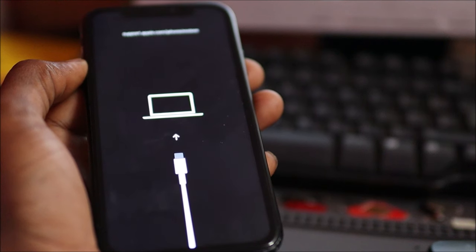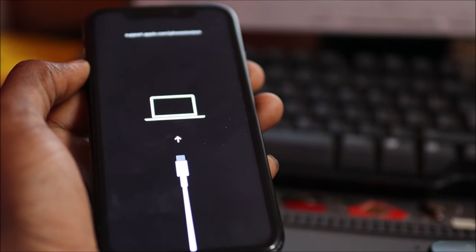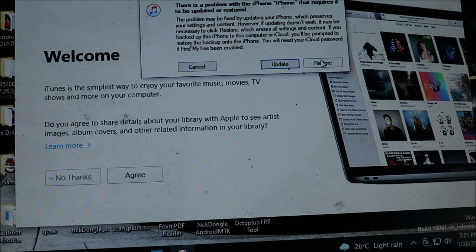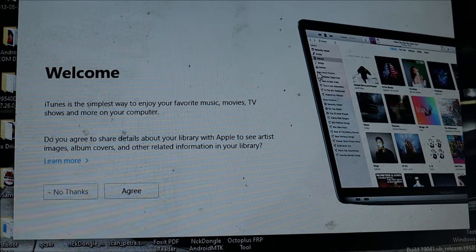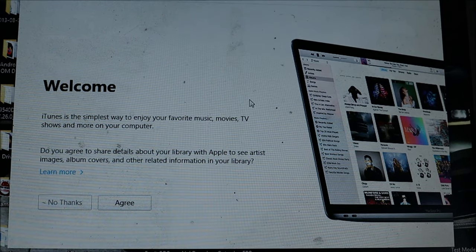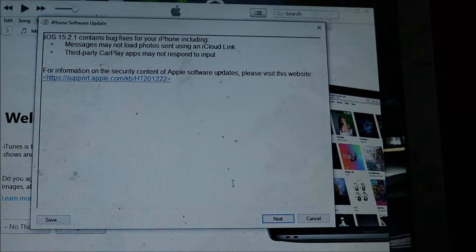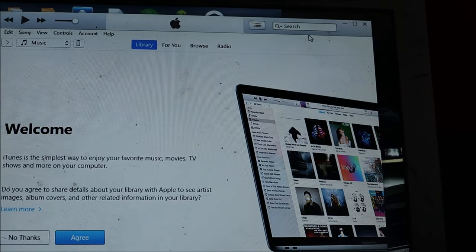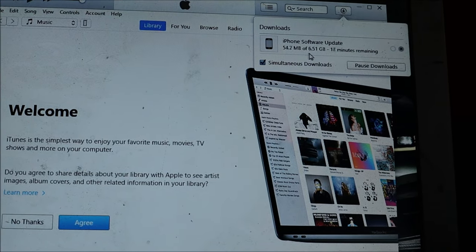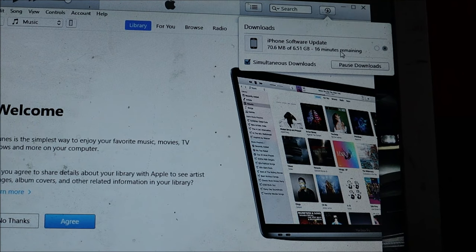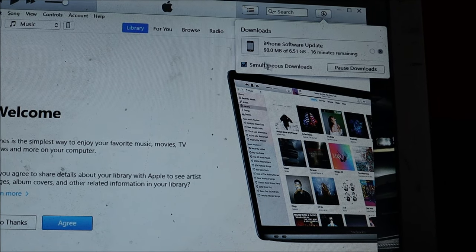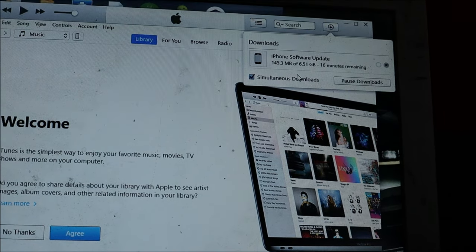We are now in recovery mode. We are going to restore the device — restore and update — and you want to hit next, because iTunes will download the system update. This should take a few minutes depending on your internet speed.